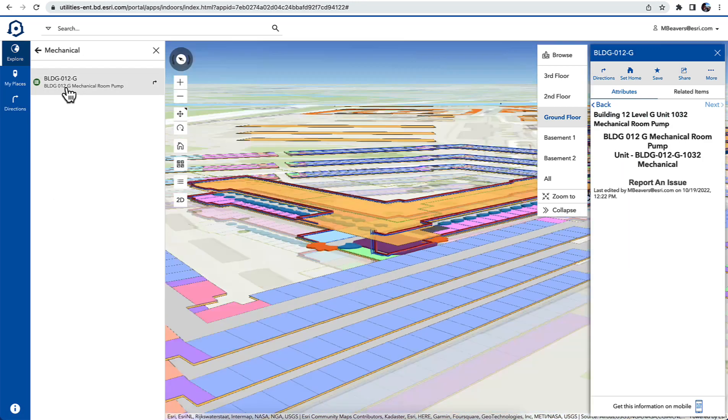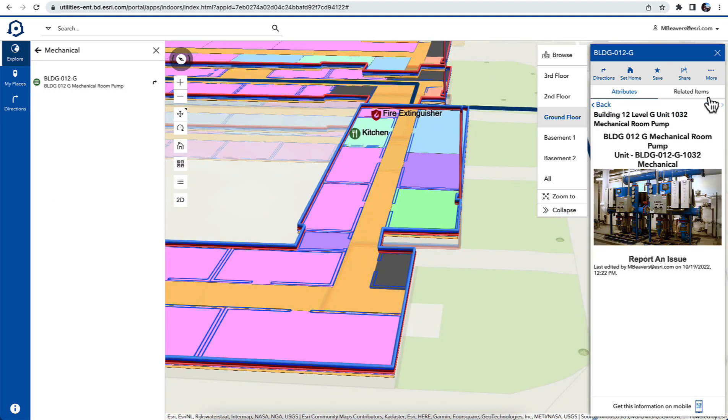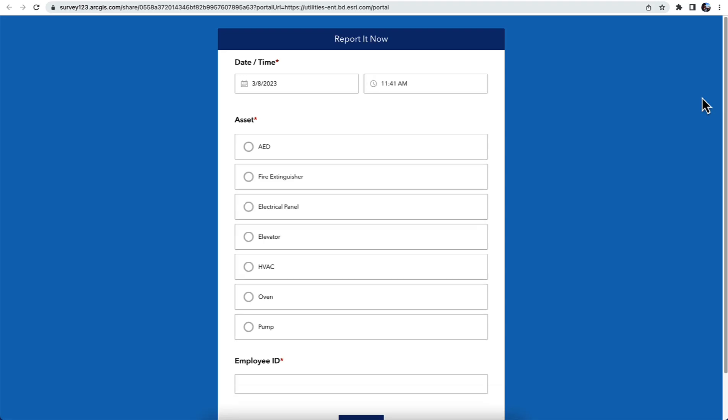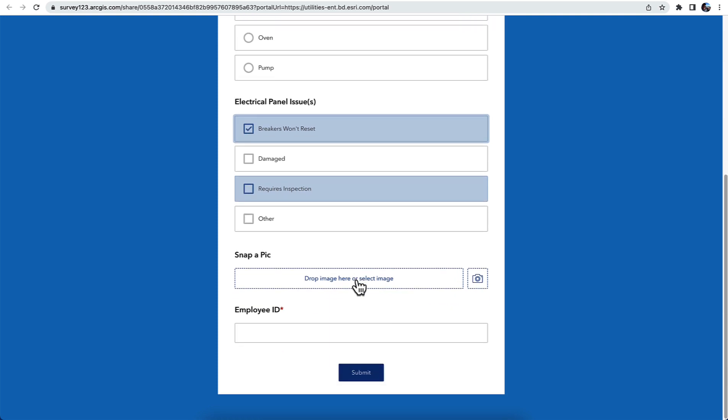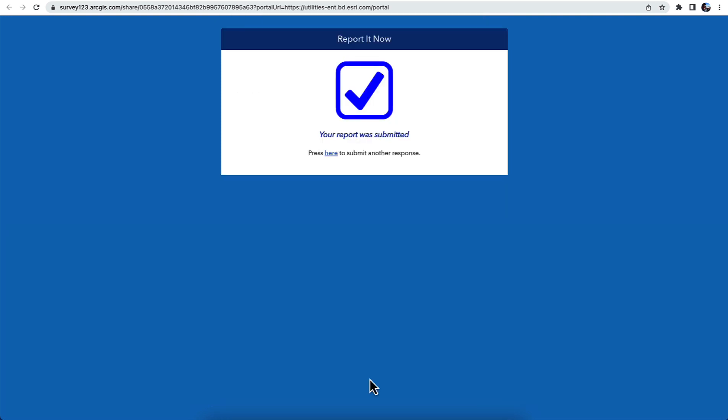Maybe I need to do some maintenance in this mechanical room so I could go to that room and then use a form like this to report on an issue with an electrical panel that was damaged or maybe the breakers would not reset. So I could create and generate a work order with my ID and I submit that and that work order gets created automatically.